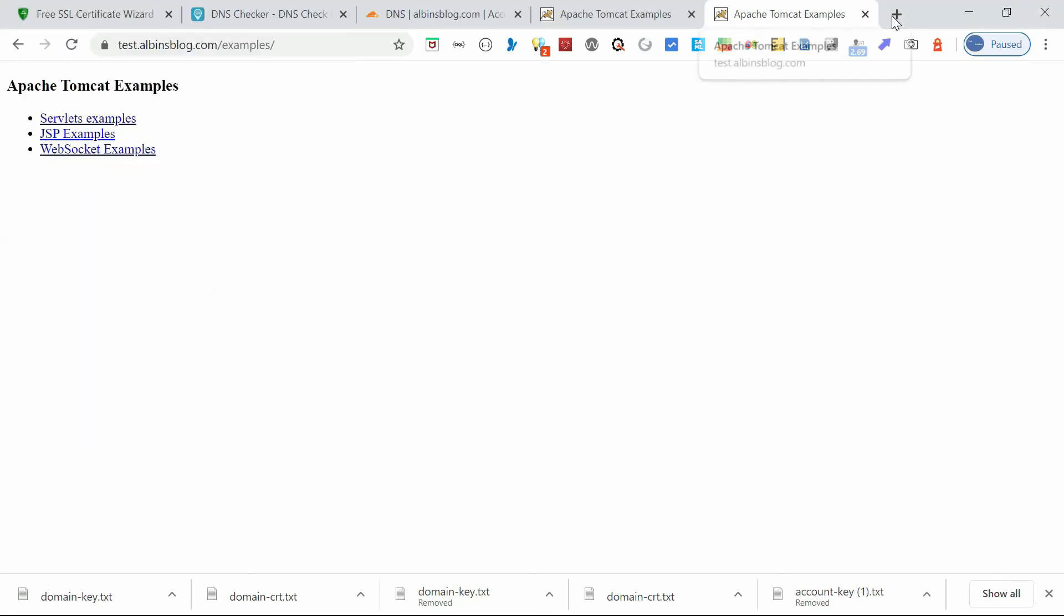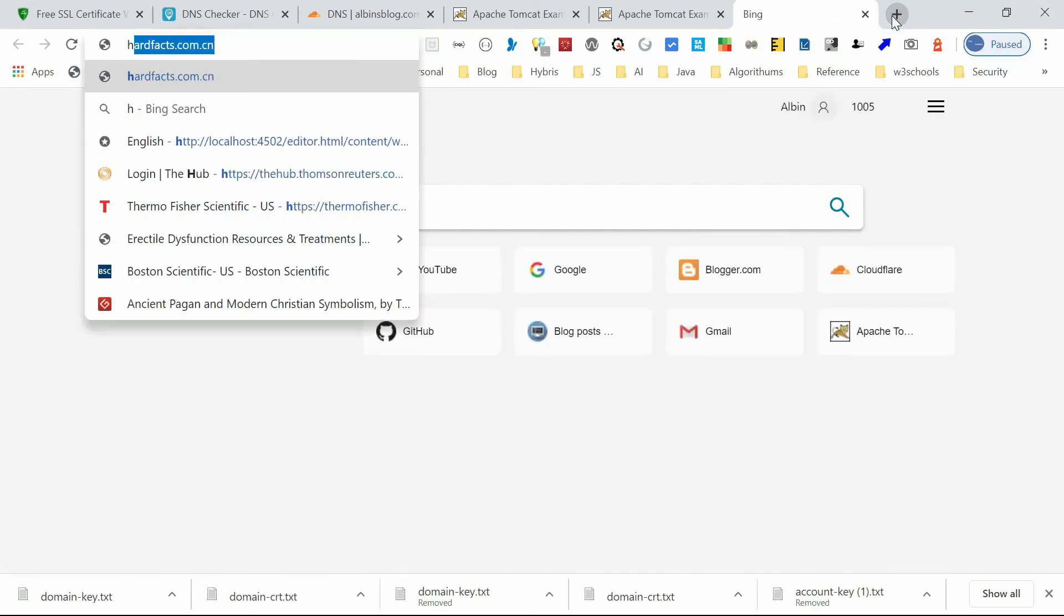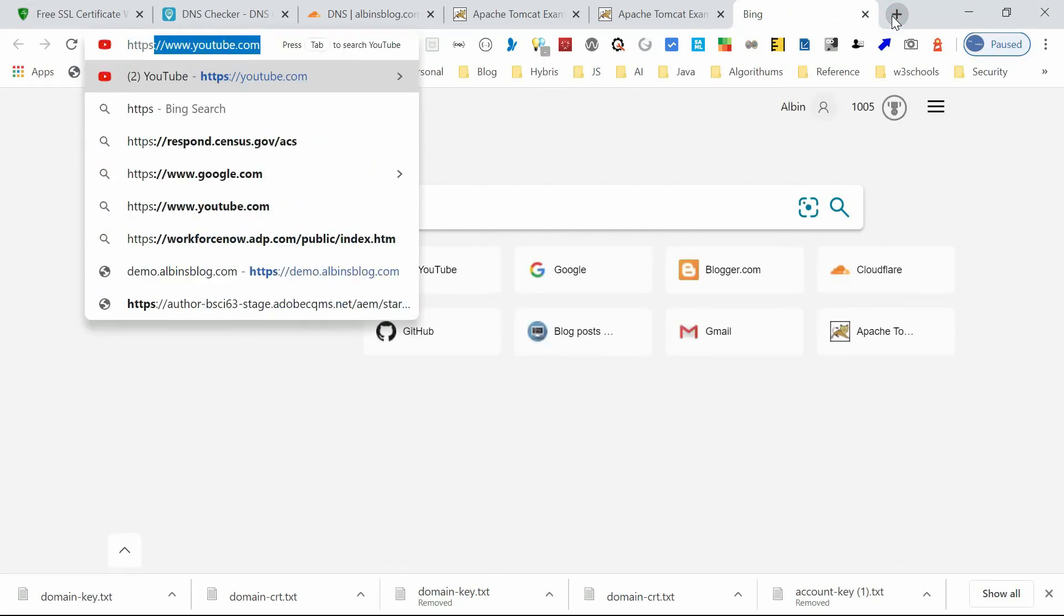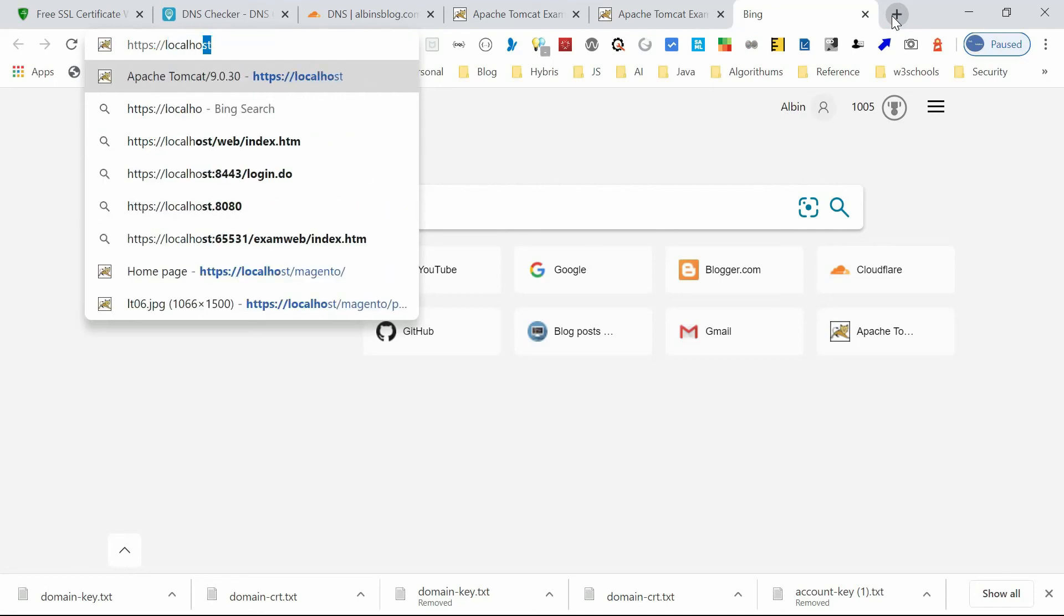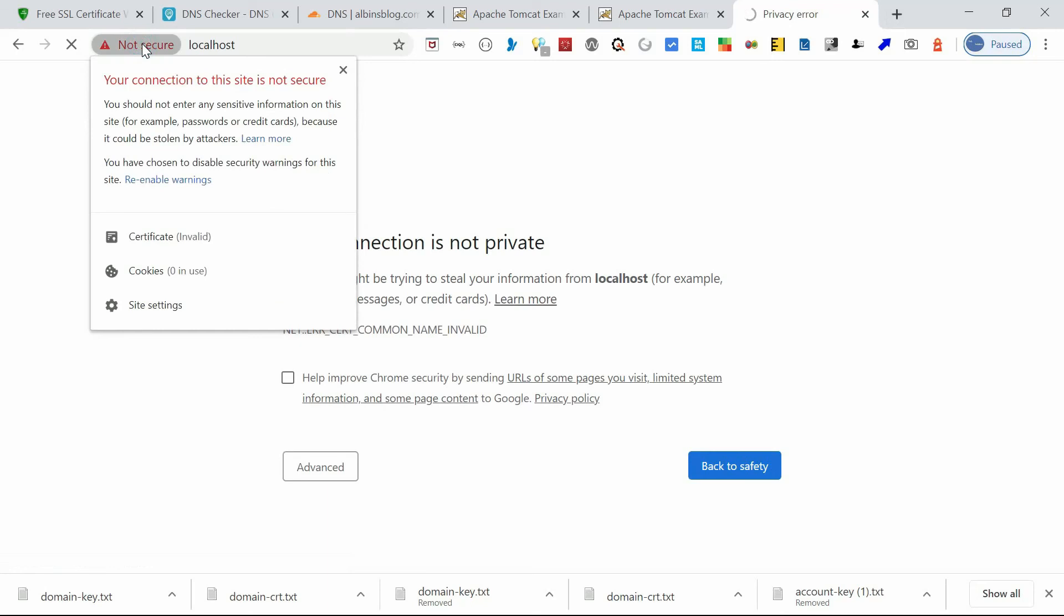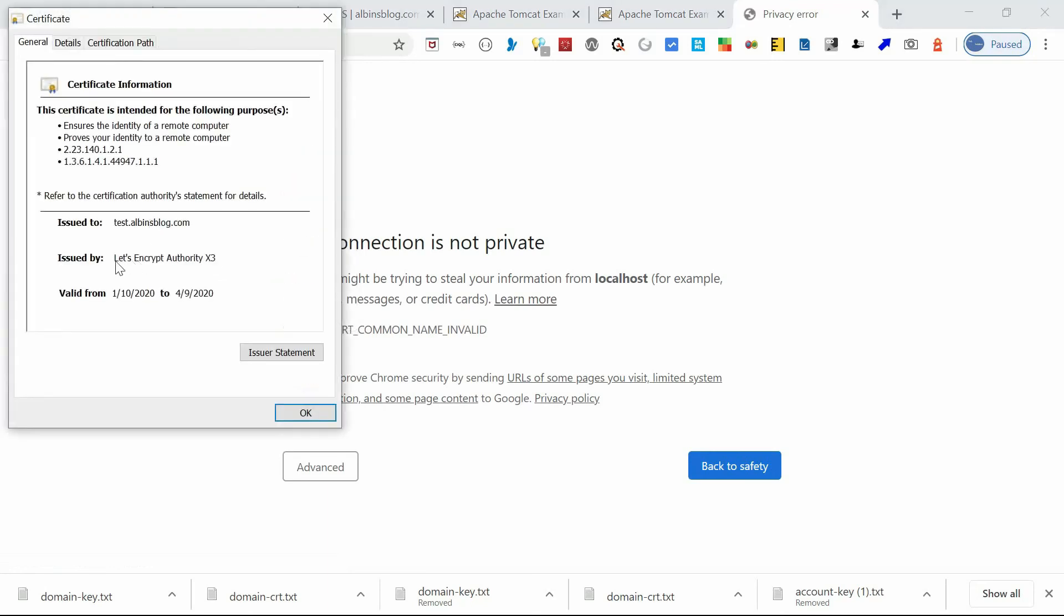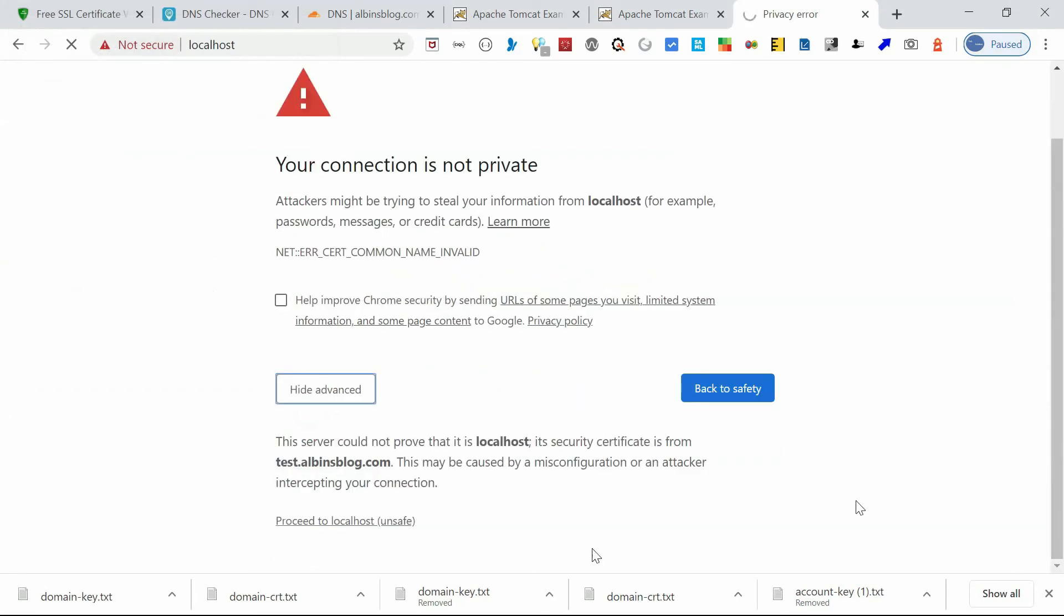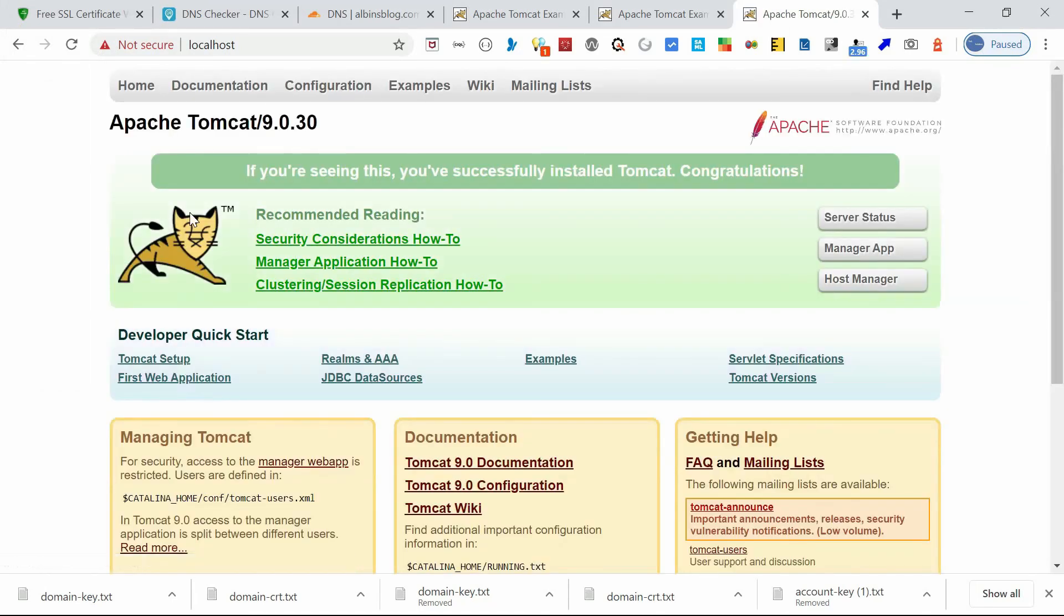Okay, now if you access the localhost, that also will be can be accessed via HTTPS. Yeah, but only thing is it will show a certificate error. Your certificate is issued for test.albinsblog.com but we are accessing the localhost, but you will be able to access through HTTPS. Yeah, okay. Thanks all for watching the video. See you in the next video.